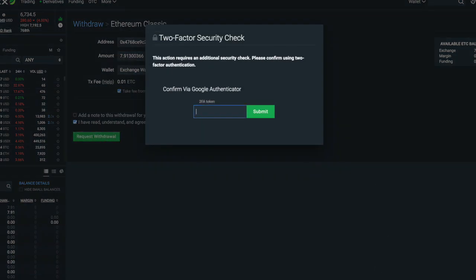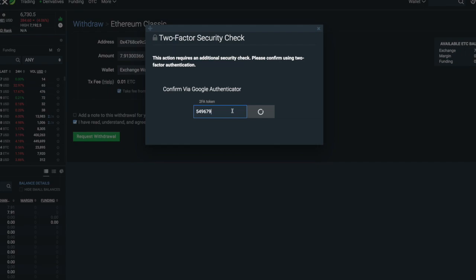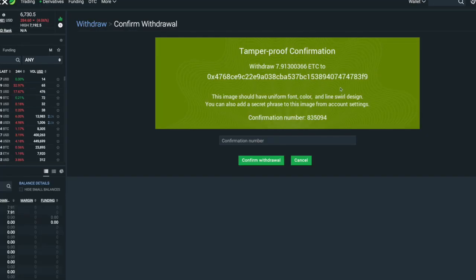I've read and I'll request the withdrawal. You have to put your 2FA code back in. I go back to Authy — you can see it's on Bitfinex — and I put this code in here. They send you a confirmation code, so you have to type this number here: it's 835094. Confirm withdrawal.